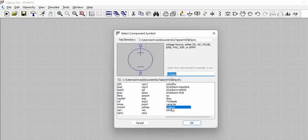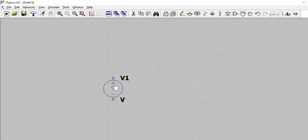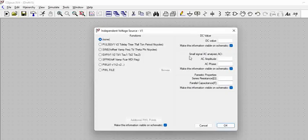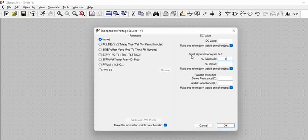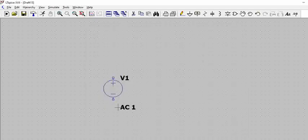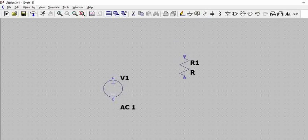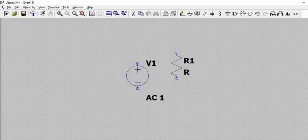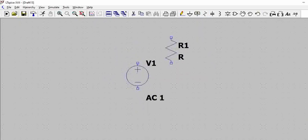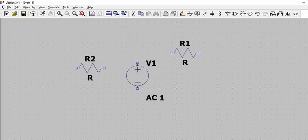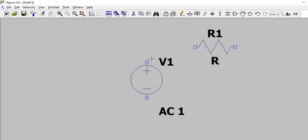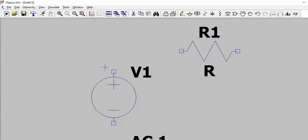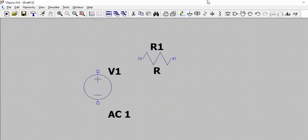To construct an AC low pass filter let us take a voltage source and we will convert this voltage source into an AC source. Let us have an amplitude of 1. Basically we are just performing only a small signal analysis, so no need to consider these parameters. Give AC voltage here and you can see it becomes an AC source. Let us try to, if you give space in your keyboard it maximizes the screen.